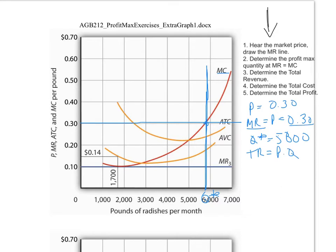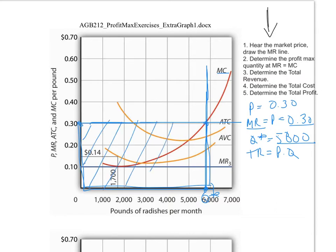Next, determine total revenue. Total revenue is price times quantity. We already have the price and the quantity. Price times quantity — height times width — is actually the area of this box. You can either calculate the value (30 cents times 5800) or show the total revenue box based on the height times width idea using price and quantity.